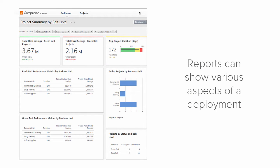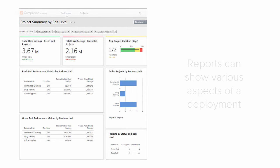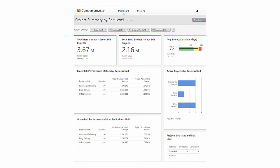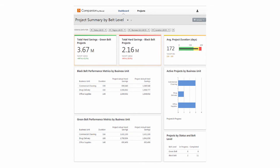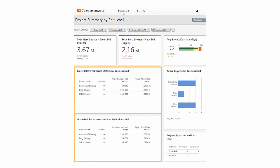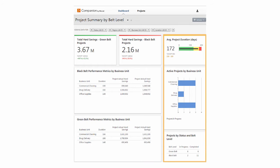You can set up reports to include summaries that show various aspects of a deployment. For example, these summaries focus on the year-to-date hard savings of Black Belt and Green Belt projects, while these summaries show a detailed breakdown of that information. At the same time, you can see the project activity for both groups.